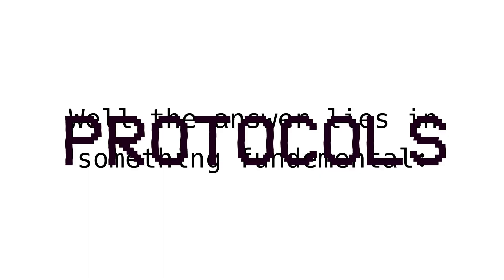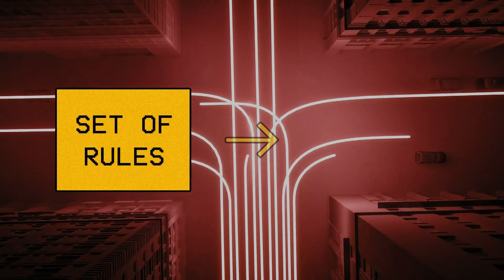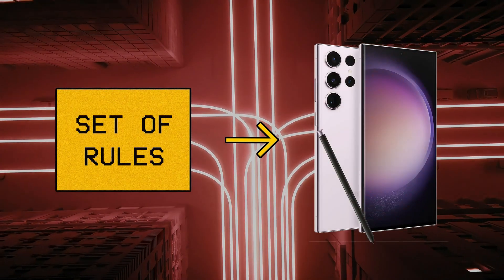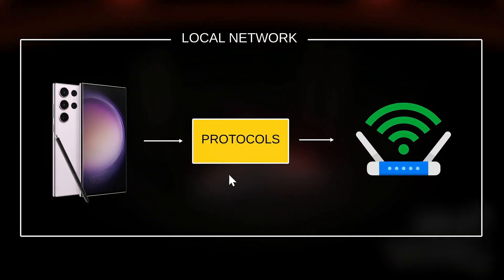Well the answer lies in something fundamental. Protocols. Protocols are a set of rules that tell a device what to do or how to communicate, in order to exchange data over a network.